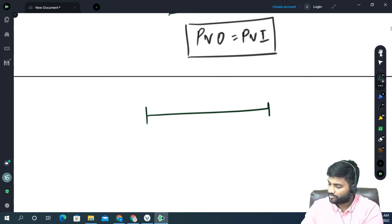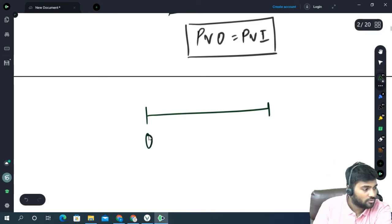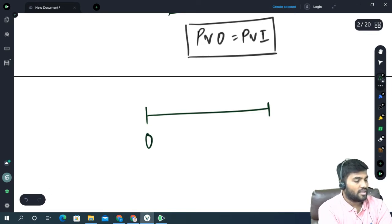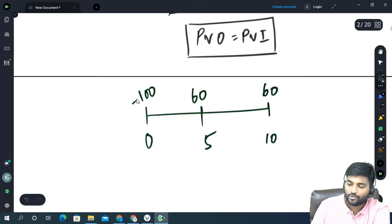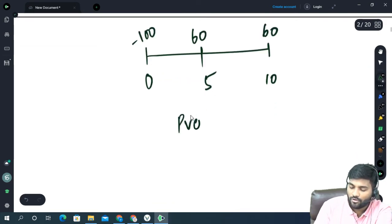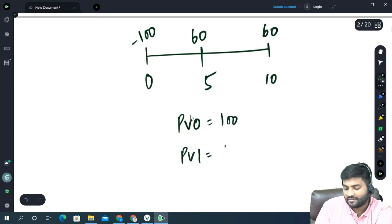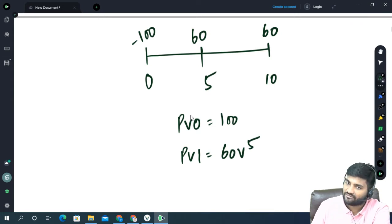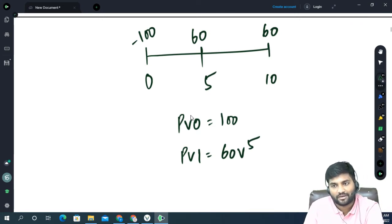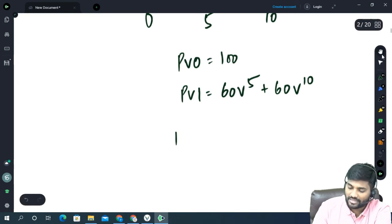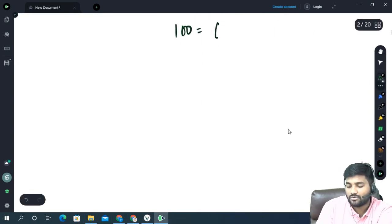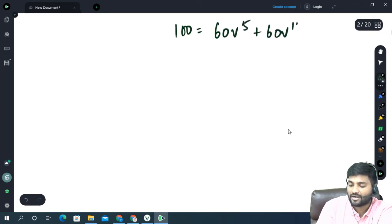Let's take one more example. At time 0 we are paying 100. At time 5 we are getting 60, and at time 10 we are getting 60. You need to calculate the effective rate of interest. PVO is 100. PVI is 60 V to the power 5 — because we are getting 60 after 5 years and the discounting factor for 5 years is V to the power 5 — plus 60 V to the power 10. The equation of value is: 100 equals 60 V to the power 5 plus 60 V to the power 10.